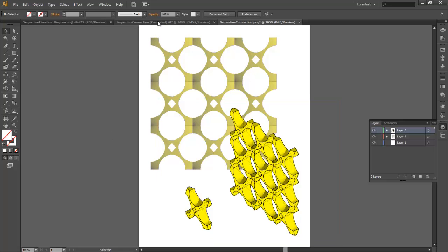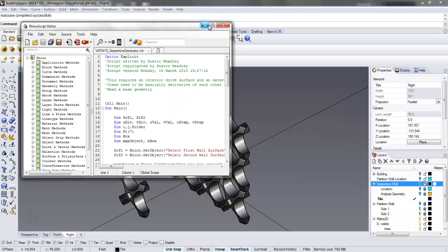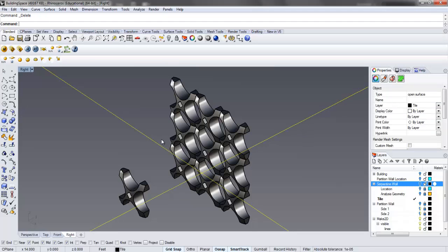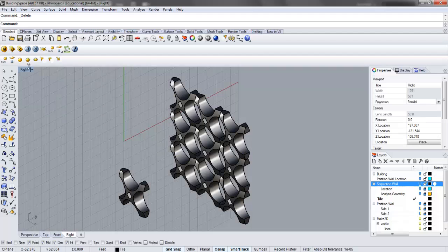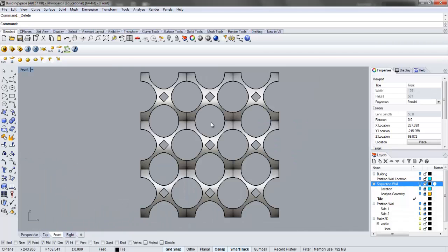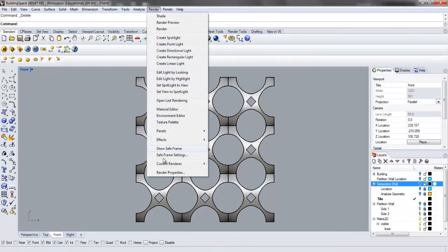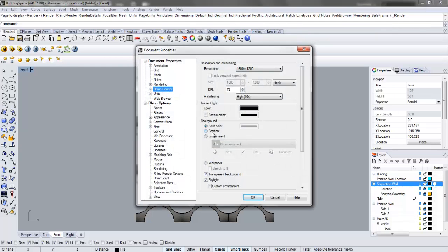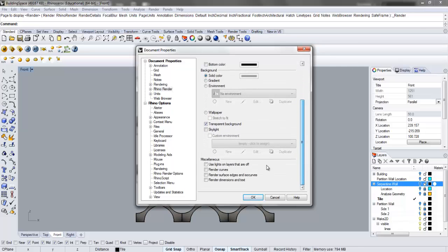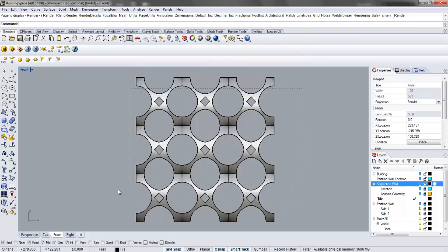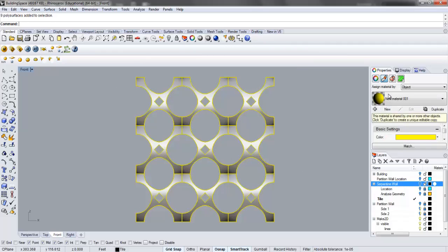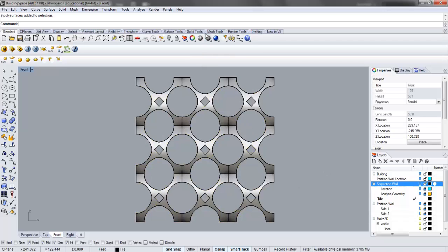I'm going to hop back into Rhino. We shouldn't have to run any scripts at this point. I'll start with the elevation because that will make more sense. I've gone into front view and rendered out an elevation using the standard render properties. We're going to do a transparent background, and I turned off the skylight because that was washing out my rendering. Then we'll generate a color for the material so it shows up. I've gone with yellow, but we'll do something different - chartreuse is a nice color.